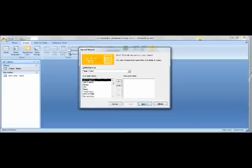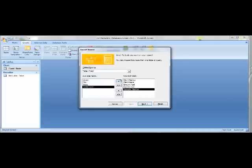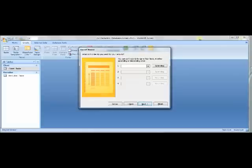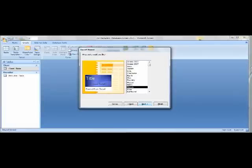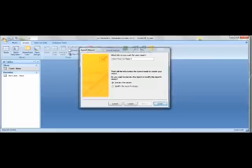Report Wizard lets you make a field report. Under Available Fields, add Client Number, Client Name, Amount Paid, Current Due, and Recruiter Number to the selected fields. Click Next — you don't want any grouping levels, so click Next again. For the sort order, under the first box click the dropdown and select Client Number ascending. Click Next, make sure the layout is Tabular and orientation is Portrait. Click Next, the style should be Module. Click Next again, retitle the report from Client to Client Financial Report, then click Finish to get your new report.